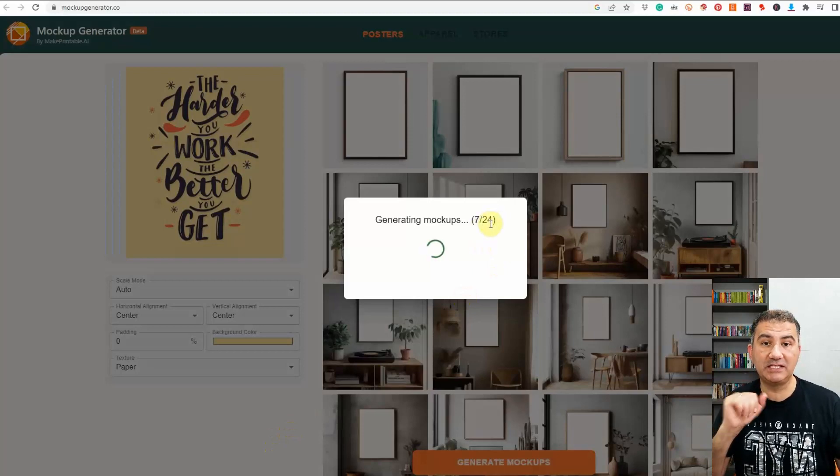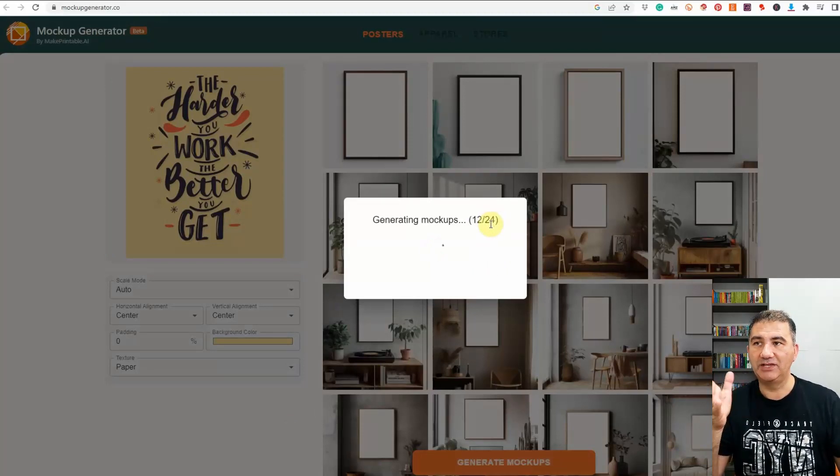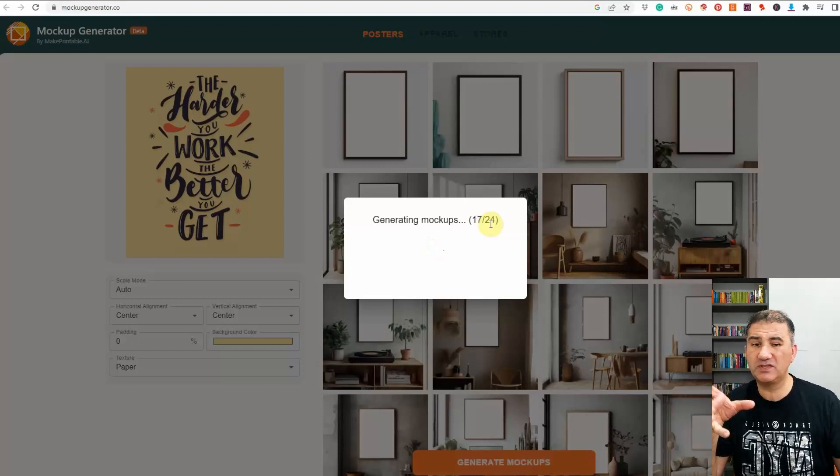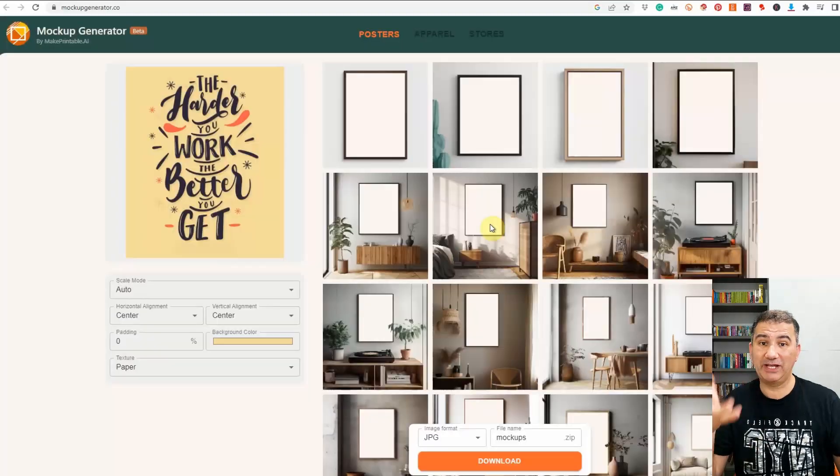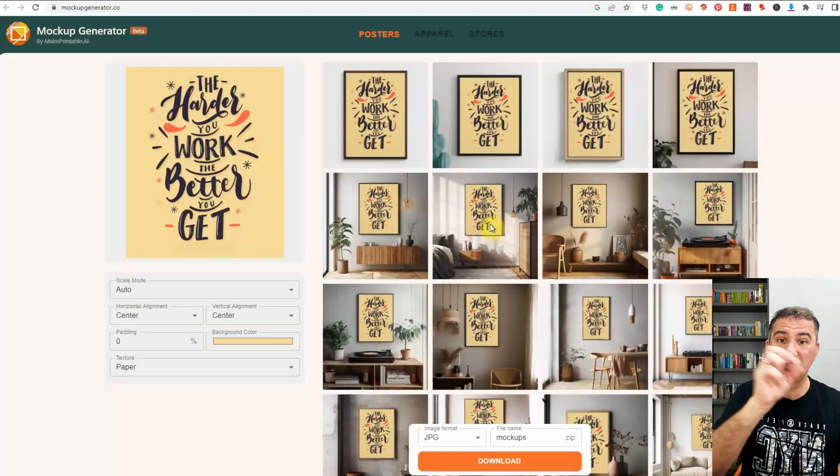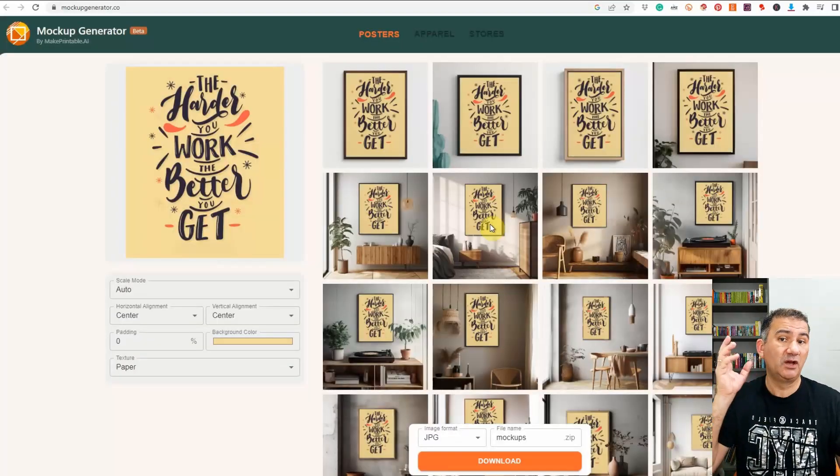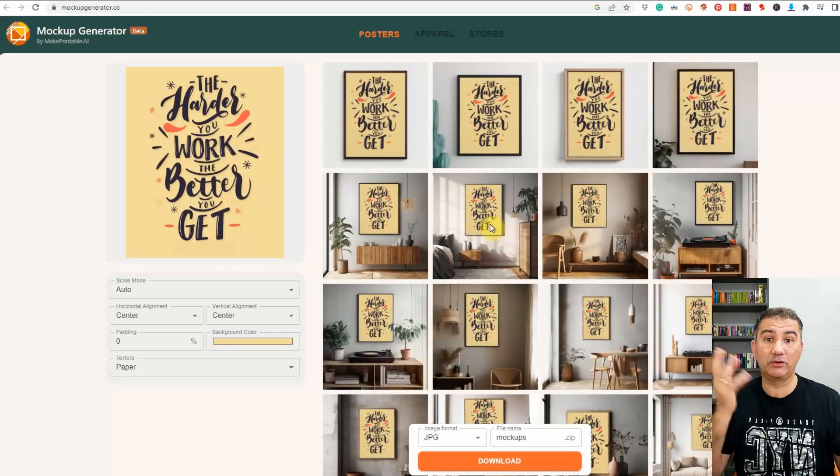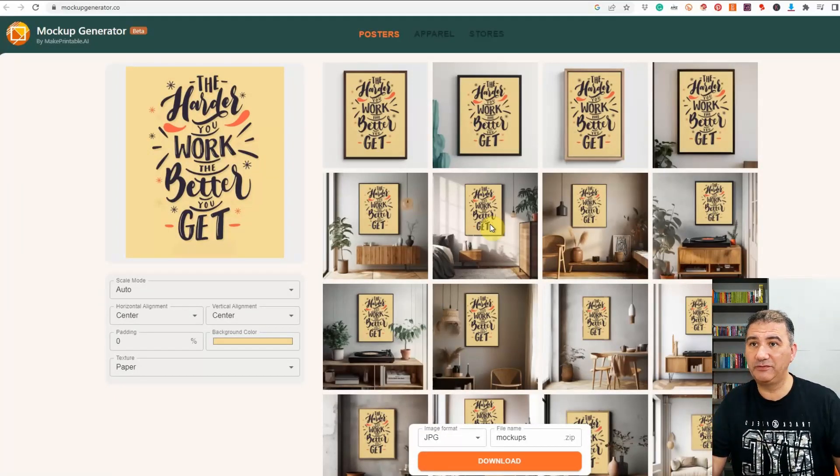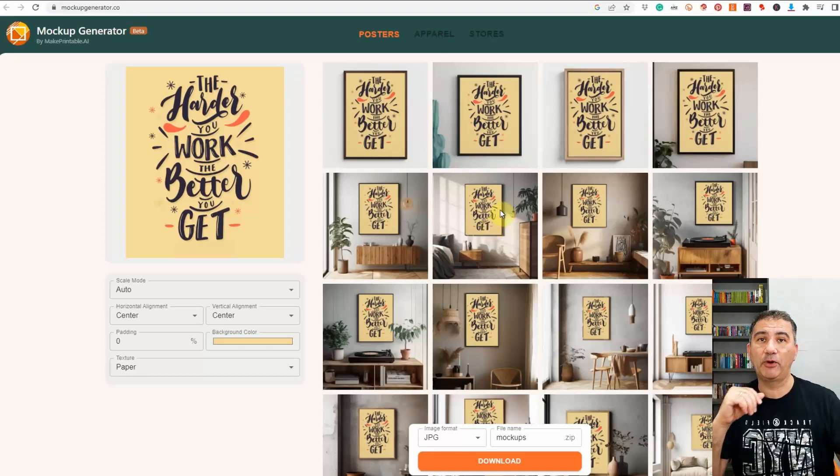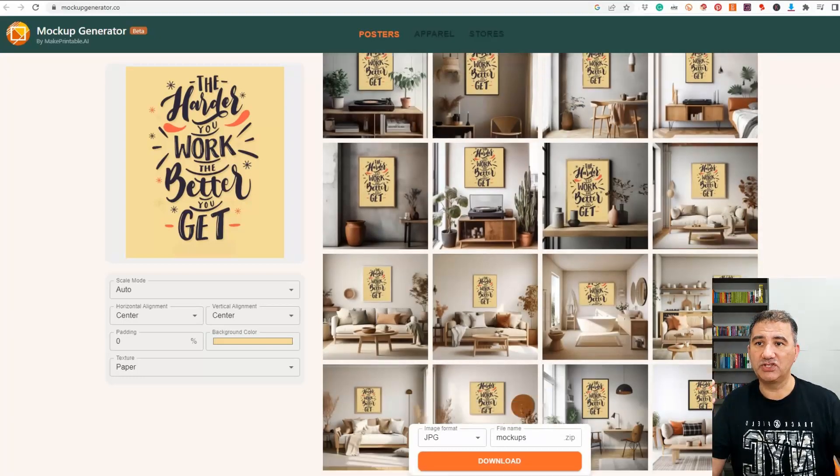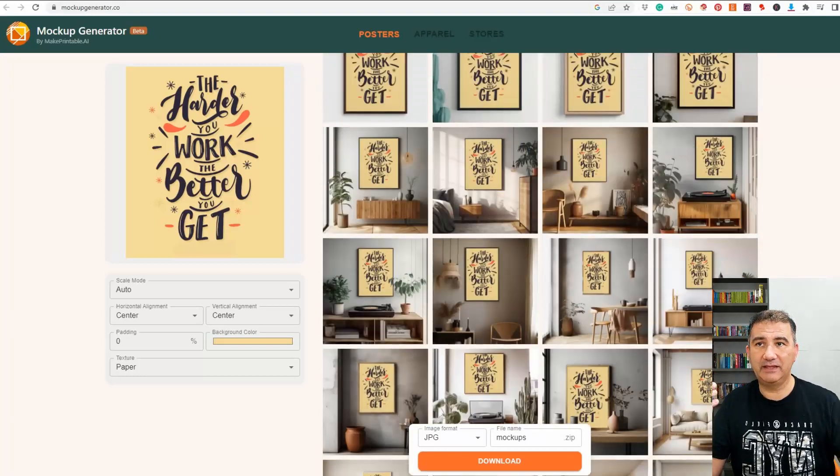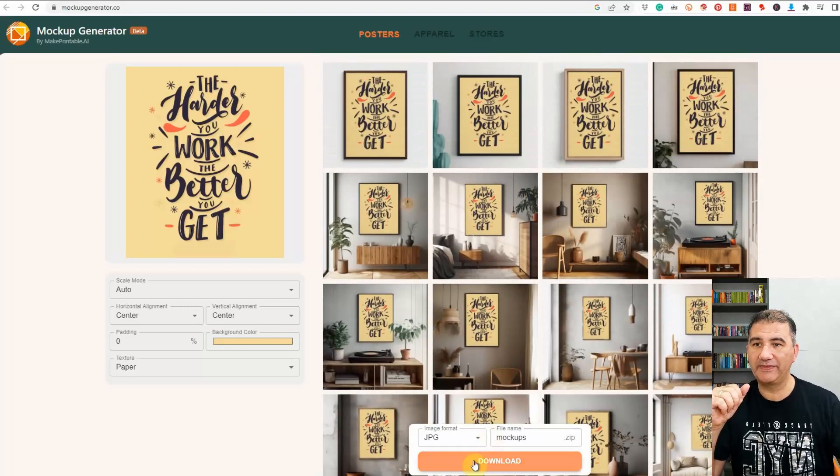And as you can see it's queuing them up, it's working, it takes a few seconds. It really doesn't take that long when you consider how much time it would actually take you to actually physically do each of these mock-ups on a platform like Canva or Photopea or Photoshop and you know within a few seconds as you can see here we have the design up on all of the mock-ups here and we can just scroll through them and obviously if we're happy with what we've got we're just going to click on download.